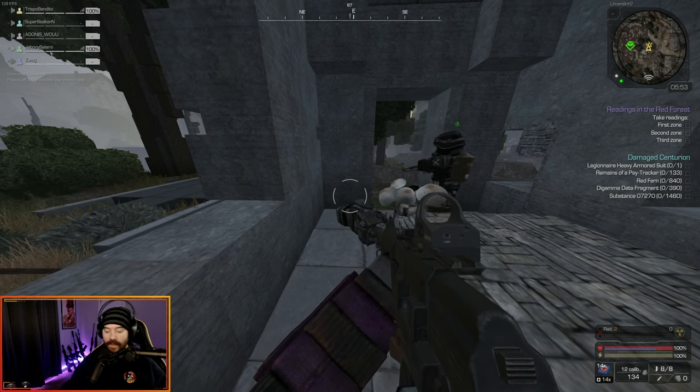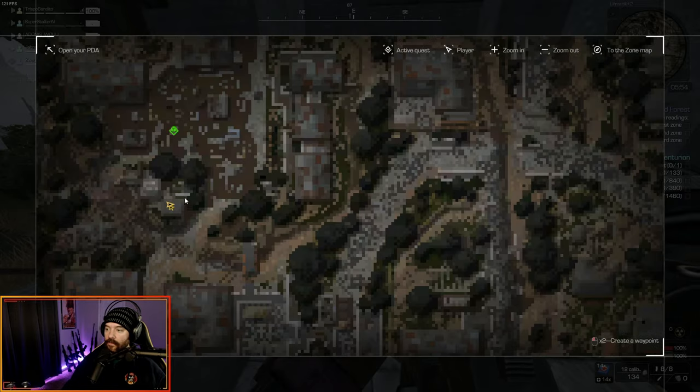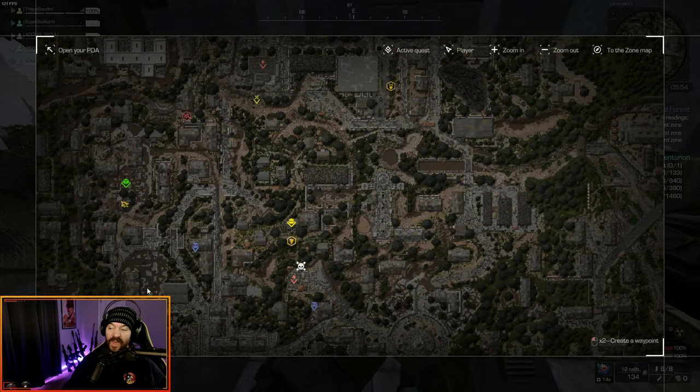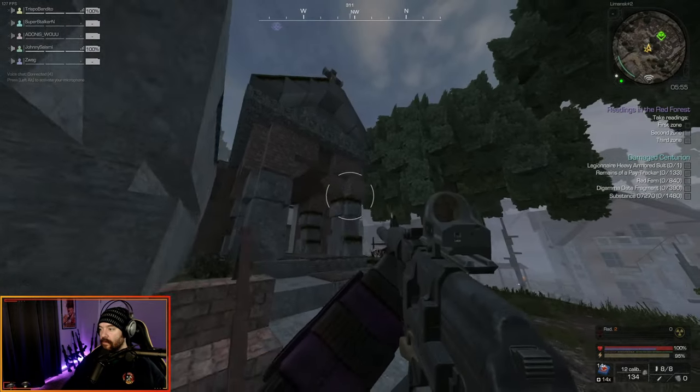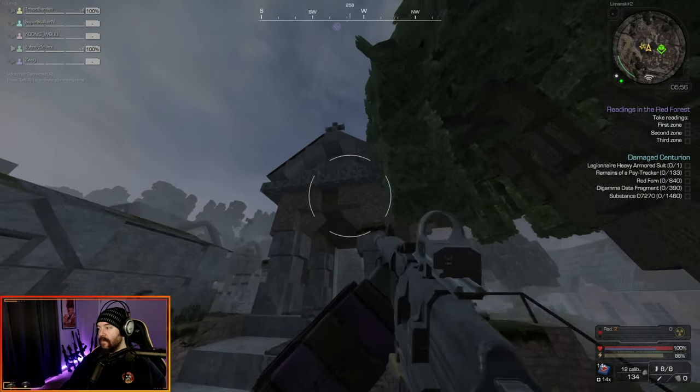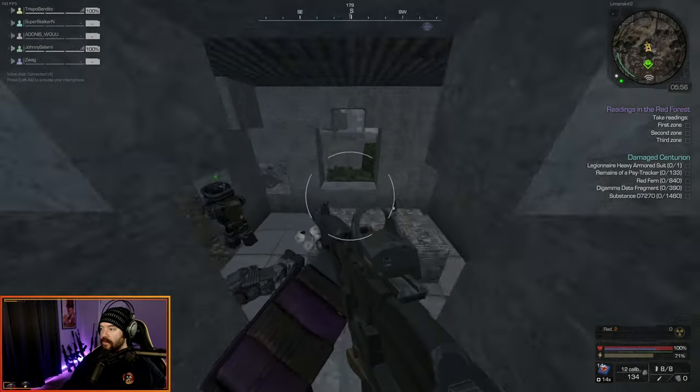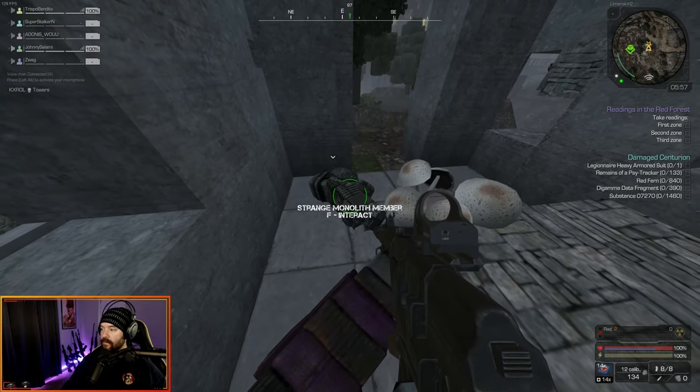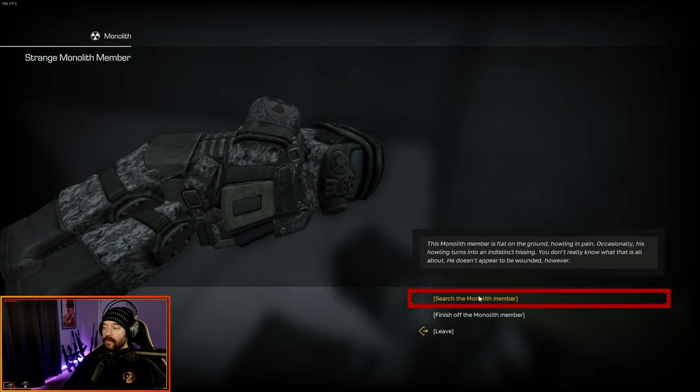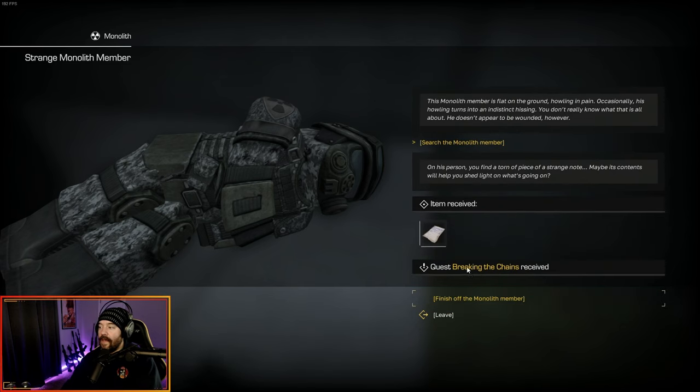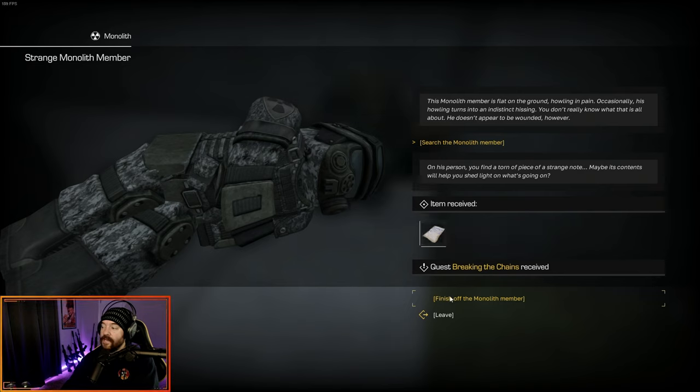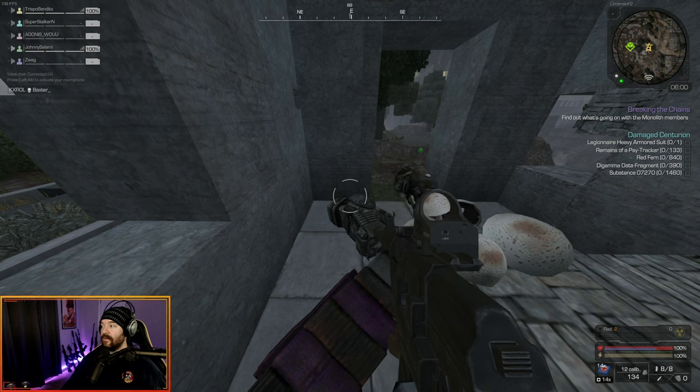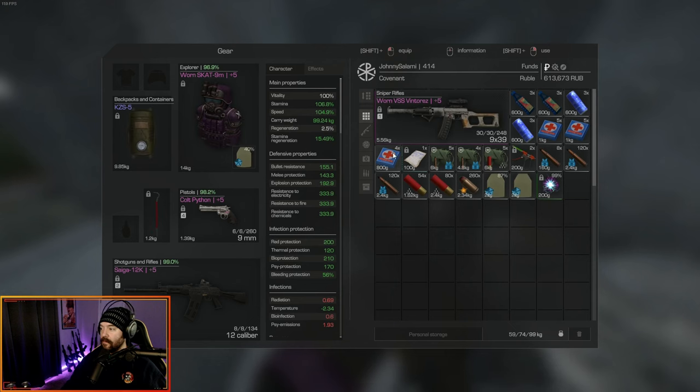The third body is going to be right here on the map. It's going to be in this mausoleum that is just to the northwest of this little water area in the west side, in front of this big broken down mausoleum. You jump in the window here, and here's the monolith member. After you search the third one, you get an item that is the fragment of Mormon's note, and that gives you the quest breaking the chains. We're going to leave him, don't kill him.